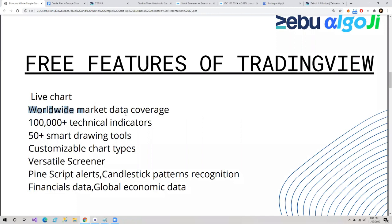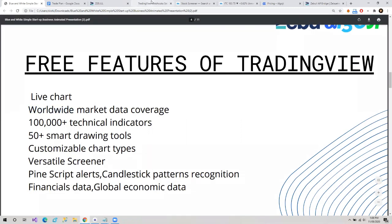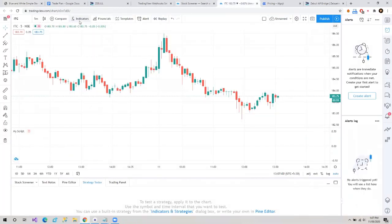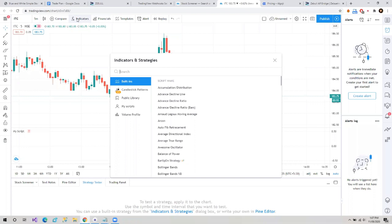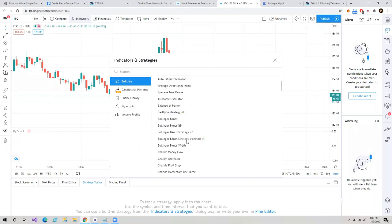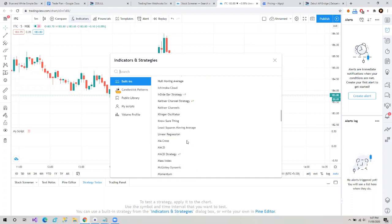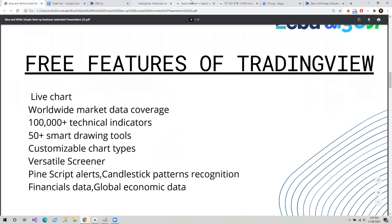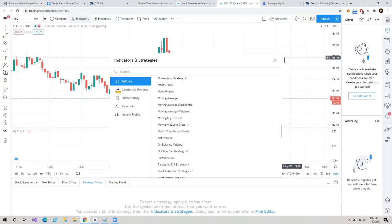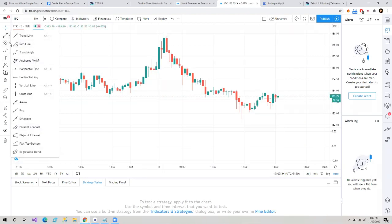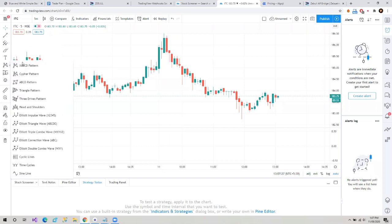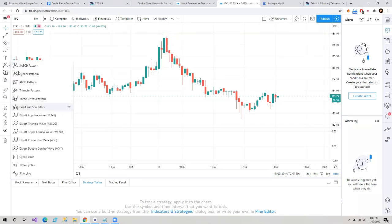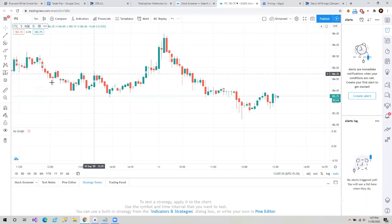Trading View gives us worldwide market data coverage. There are 1 lakh-plus indicators. You can see here on this chart — we clicked on indicators and strategies and there are so many strategies and indicators, all available for free. Then we have 50-plus smart drawing tools. You can see smart drawing tools for anything — harmonic patterns already given here, Elliott wave, anything you want — they are all available here.